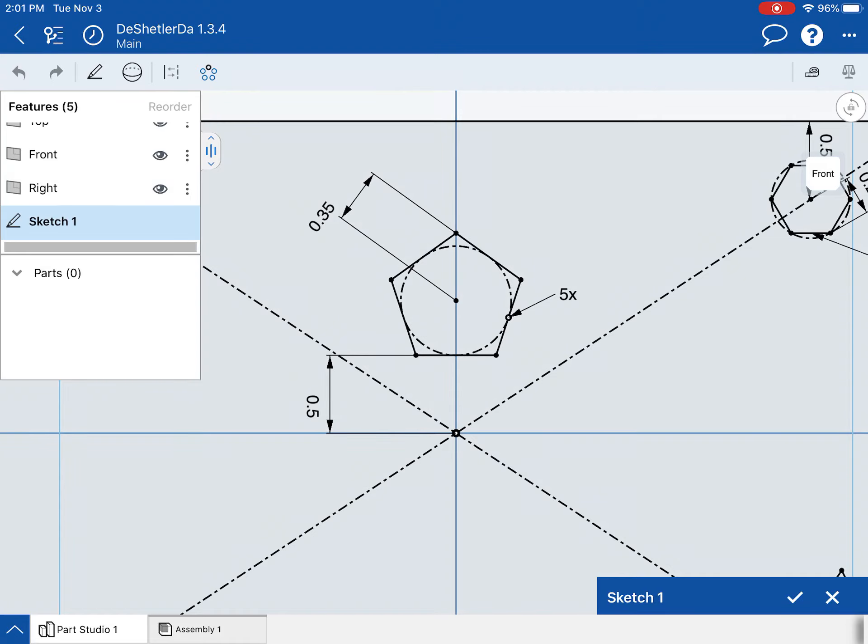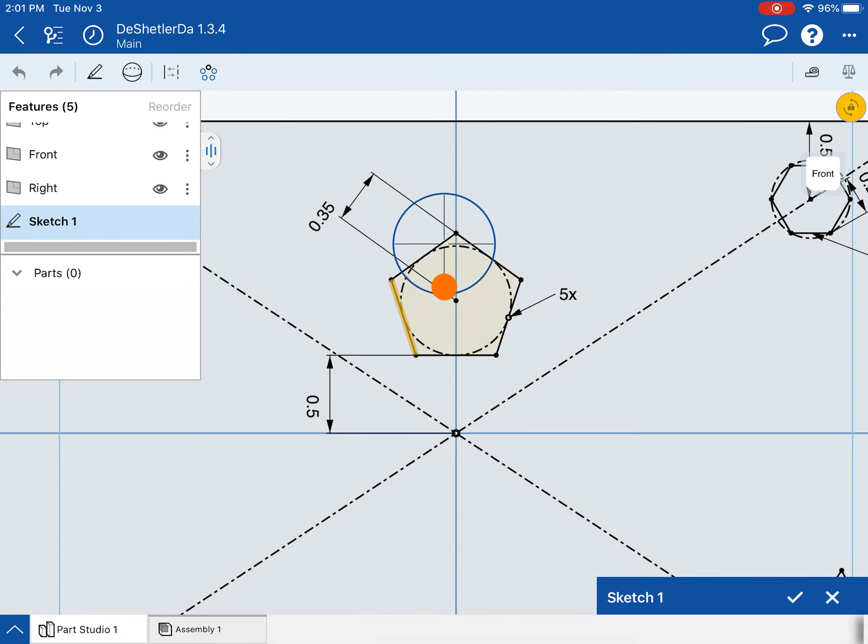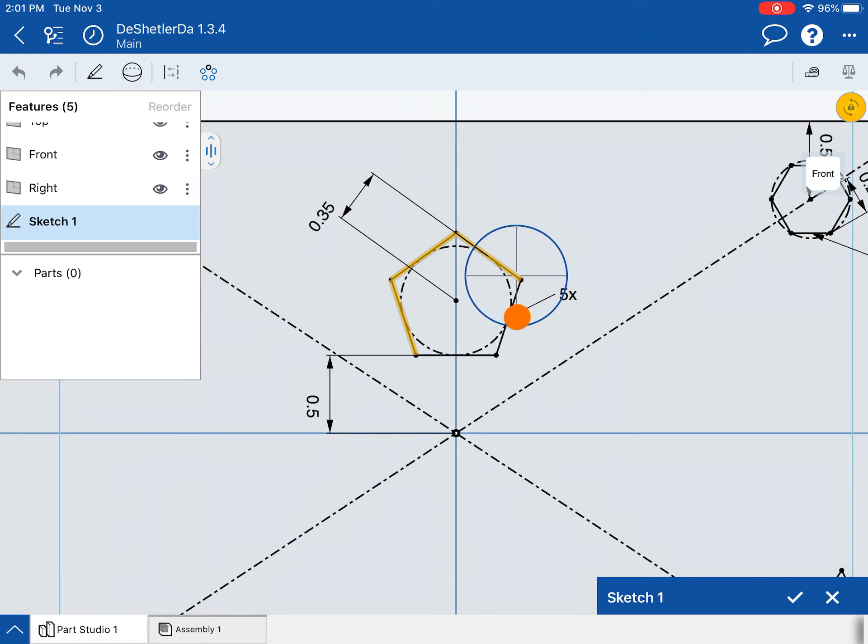Alright, we're going to use the circular pattern tool here with the hexagon. The first thing is we need to select all the sides of the hexagon, so we're going to use our selection tool here.